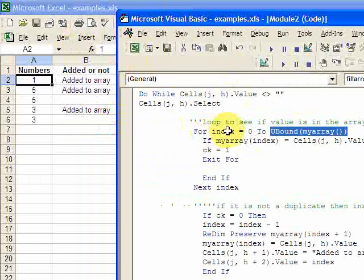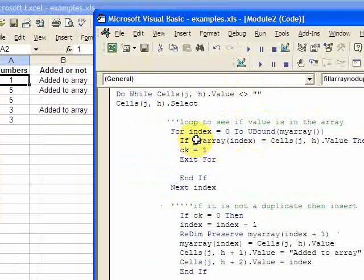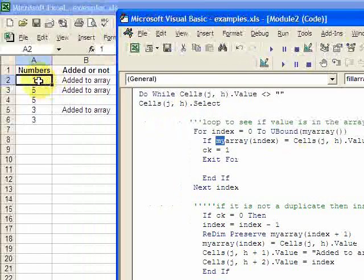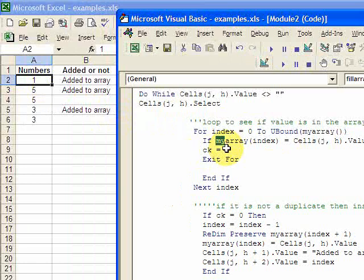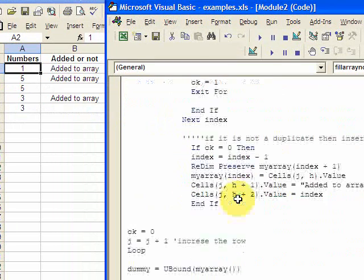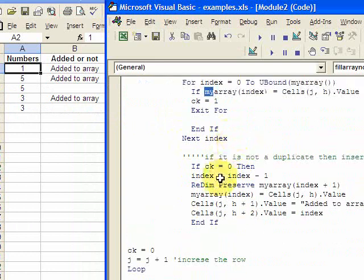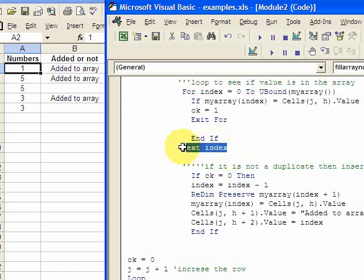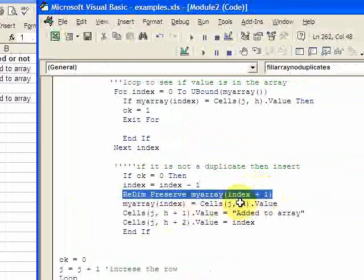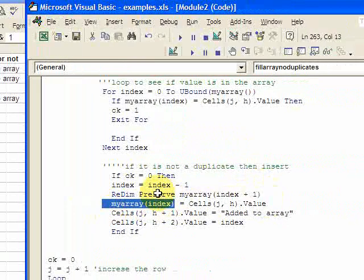The for statement goes from index equals zero to the size of the array. It checks the current element, myArray(index), and says if that element equals the value in this cell, then mark it as a duplicate. If it's not a duplicate, CK is zero, and it falls out of the for statement into the if statement. Then index equals index minus one, because when you fall out of the for loop index is one too many. Then you resize the array and input the value from the cell into the array.